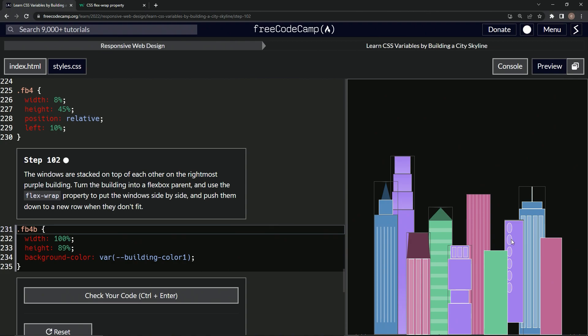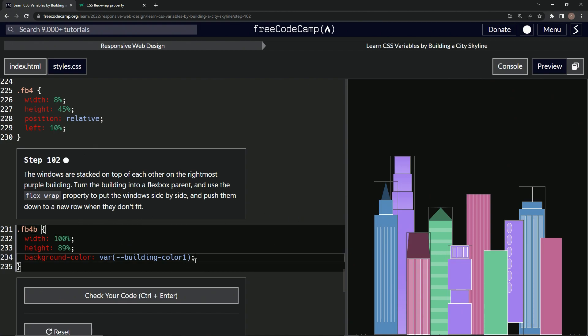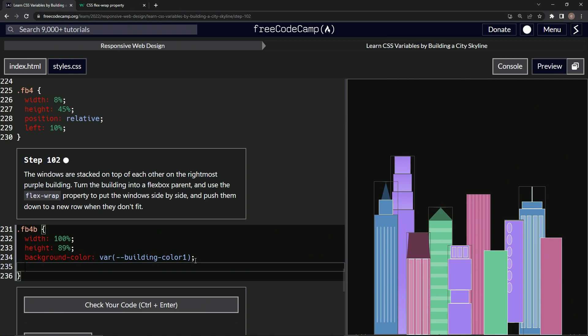But once it gets outside the width of the container, it's going to go to the next line and the next line, pretty much. That's what it's saying. So let's do that by starting out saying display flex. That's going to make it a flexbox.